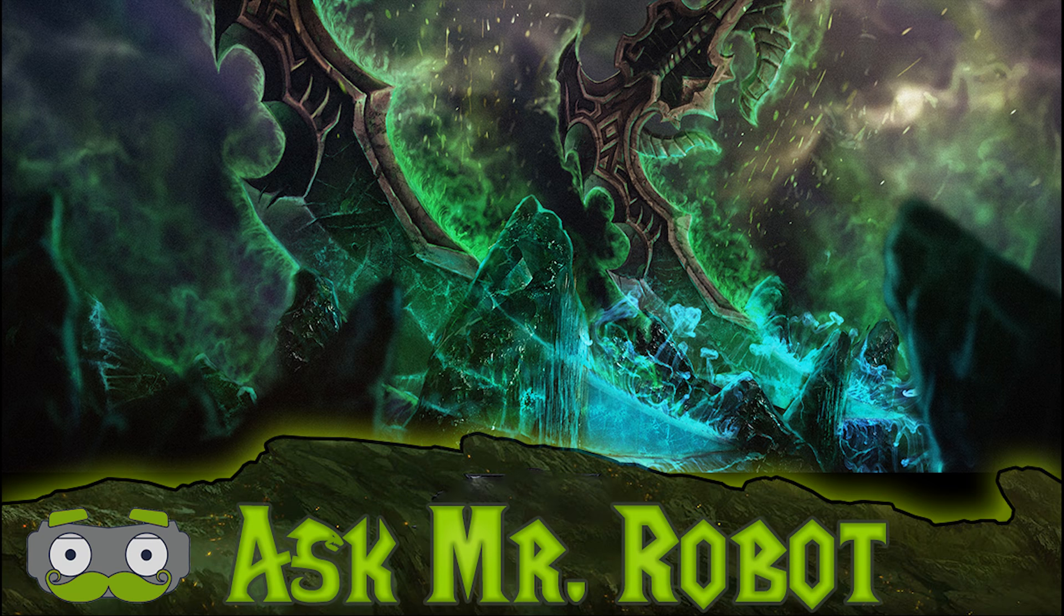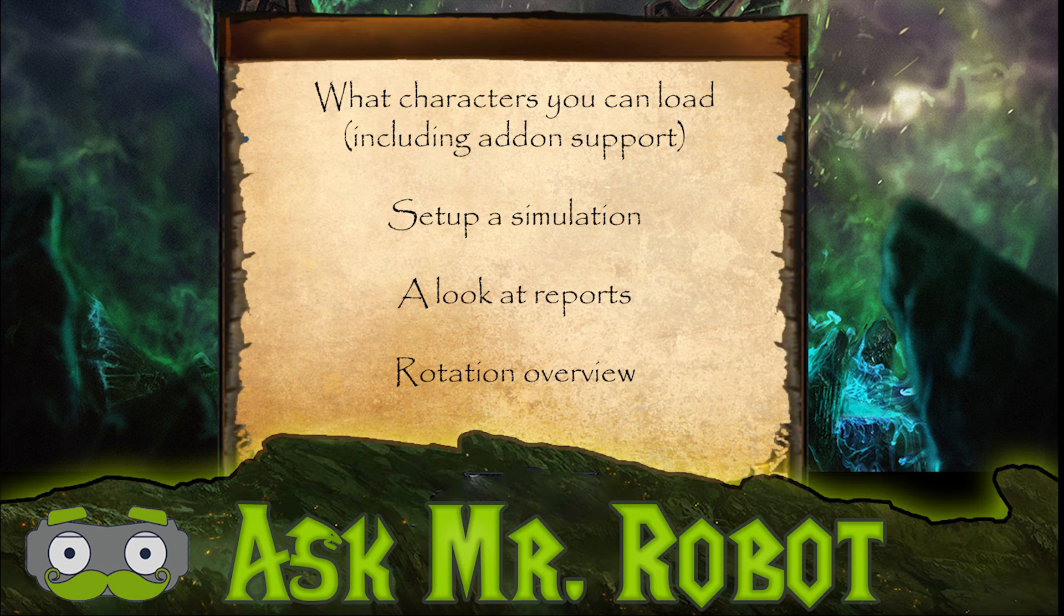So this is a crash course to using our web-based free simulator. This video will help you load a character, run a simulation, understand the reports, and understand the rotations.